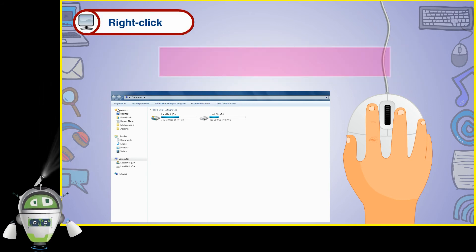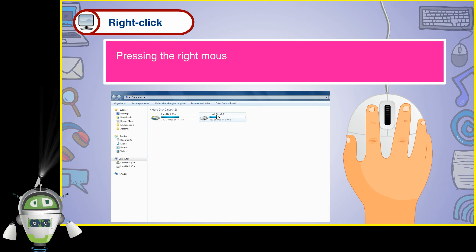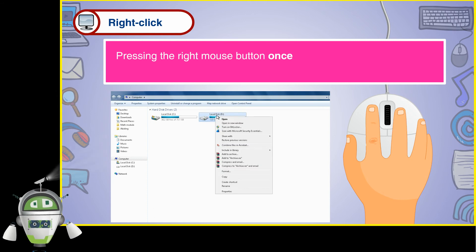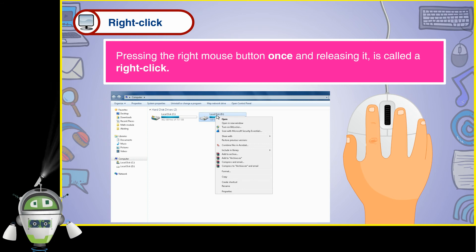Right click. Pressing the right mouse button once and releasing it is called a right click.